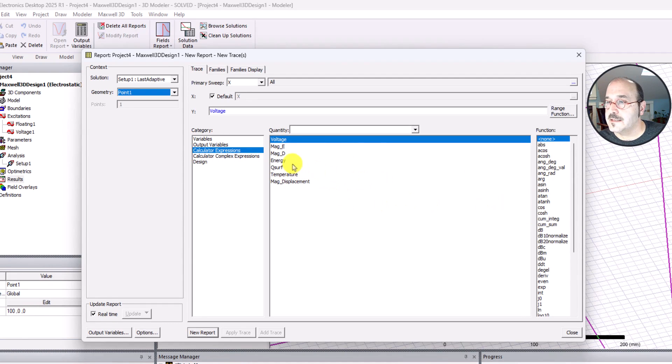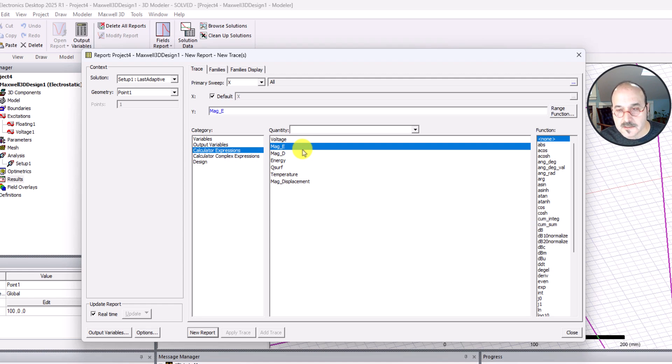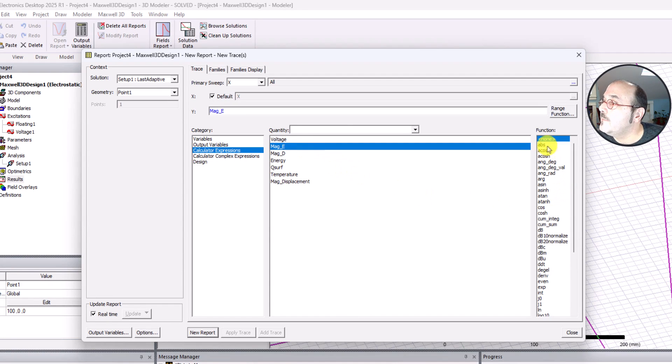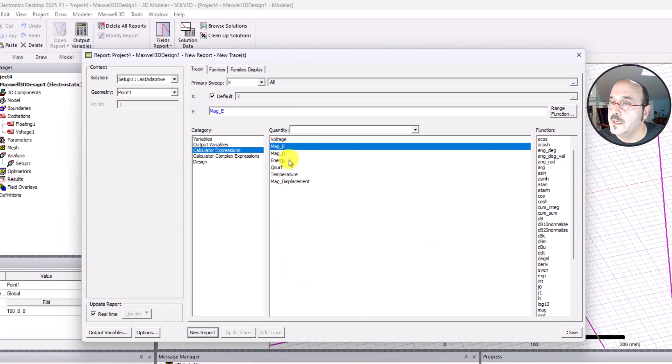I want to choose mag underscore E. That's the magnitude of the electric field. That's the exact thing that we calculated in the analytical part. I believe I don't need anything for the function here because I just, yeah I think that's good with that. If you have the same look that I have here, you should be in good shape.